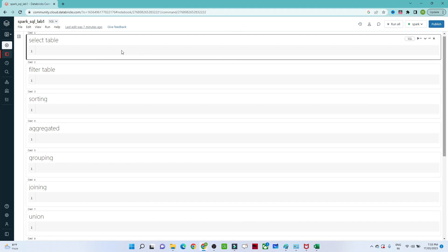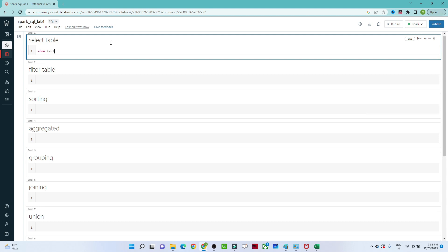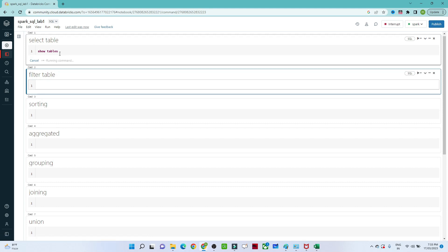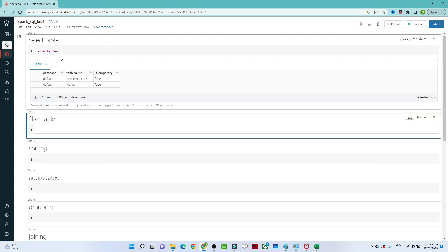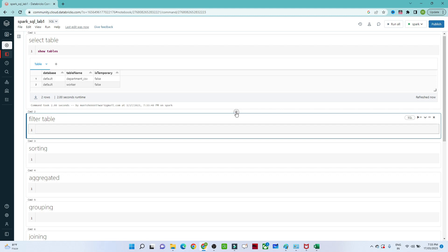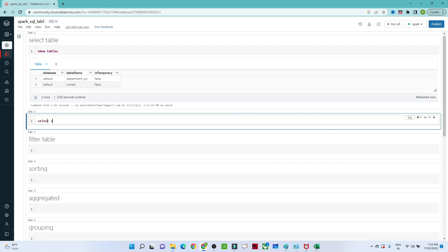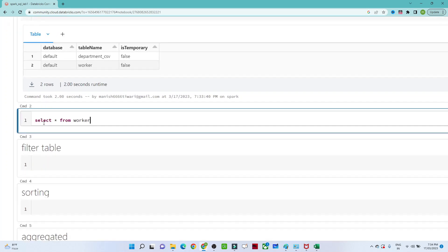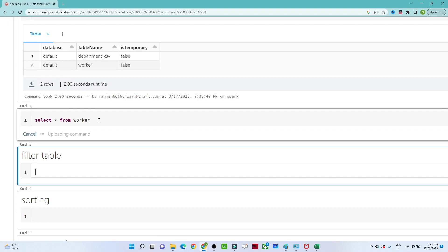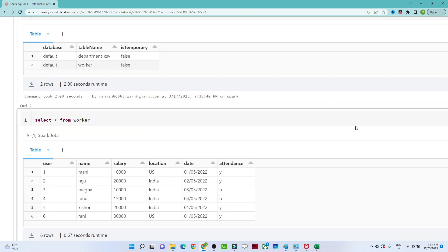If you want to see all your tables, you can use the 'SHOW TABLES' command. Running it will show all the tables you have. I can see I have two tables: one is 'department_csv' and one is the 'worker' table. Now if I want to see the worker table, I can write 'SELECT * FROM worker' and run it.